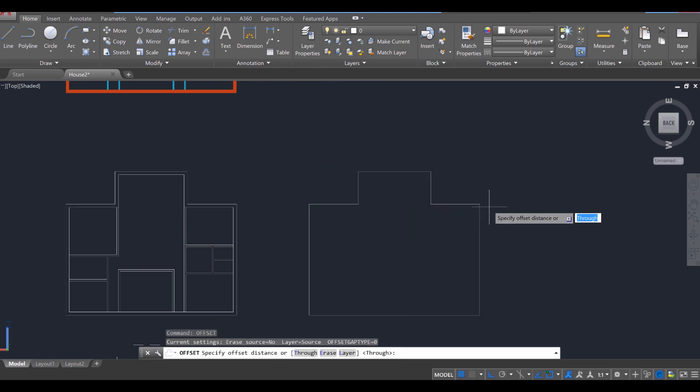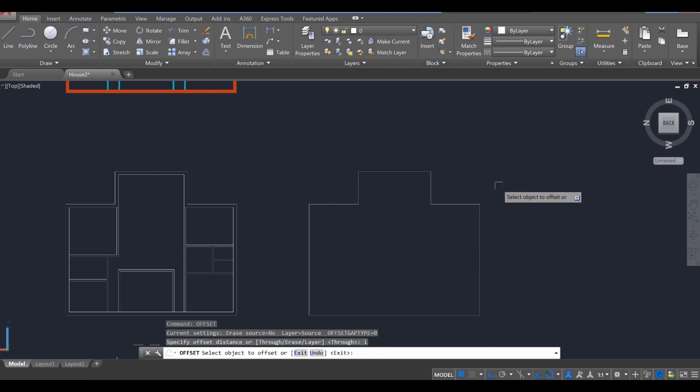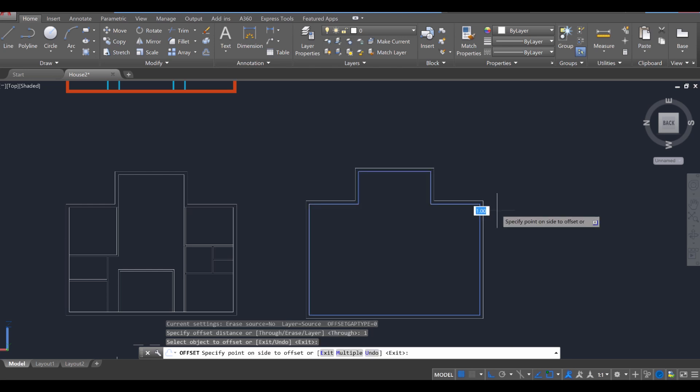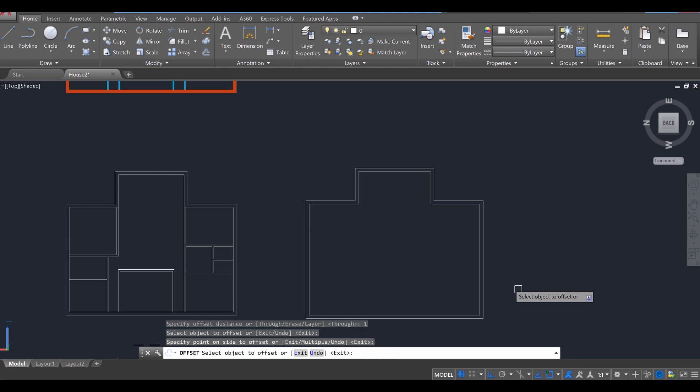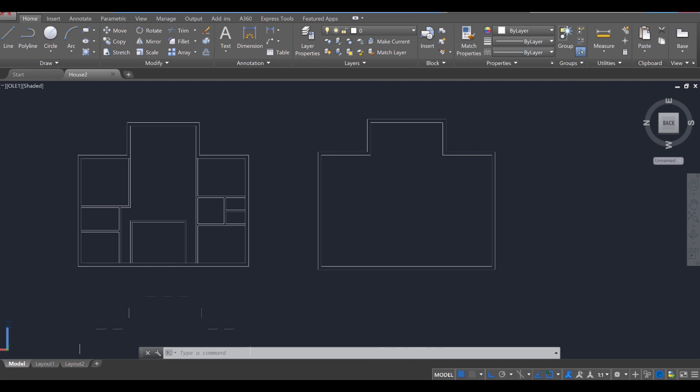Then we're going to use the offset command, Enter, to specify a one offset, one-foot offset, Enter. And then I'm going to select this object and go out one more foot, click like so, and then we can start building. Now it's going to be a little tricky to work with this in a singular view. So we're going to split this into two views.